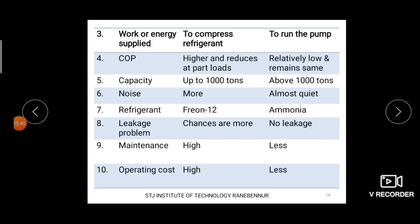The next difference is maintenance. In case of VCR, maintenance cost will be high because of the presence of mechanical device like a compressor. In case of VAR, maintenance cost will be less due to the absence of the compressor. Regarding operating cost: in the VCR system, more electrical energy is needed to operate the compressor, whereas in the VAR system, the electrical energy required is less due to the absence of the mechanical device.